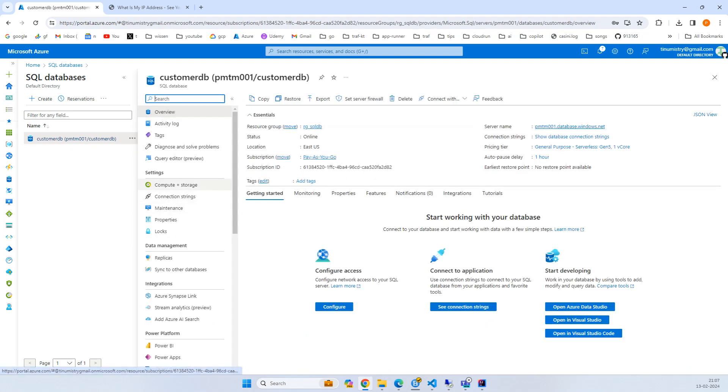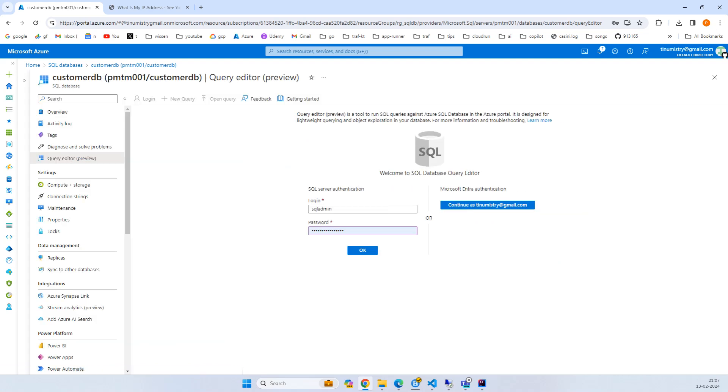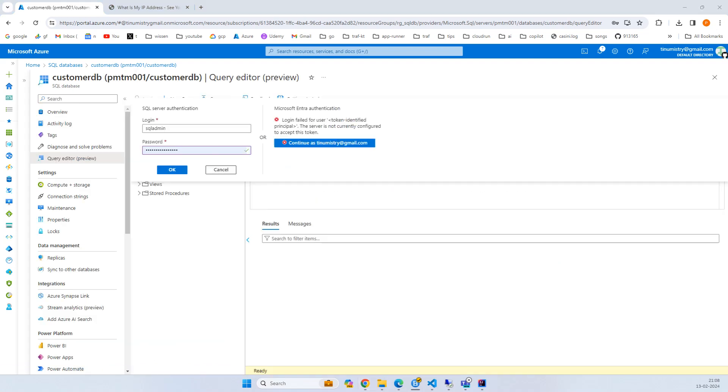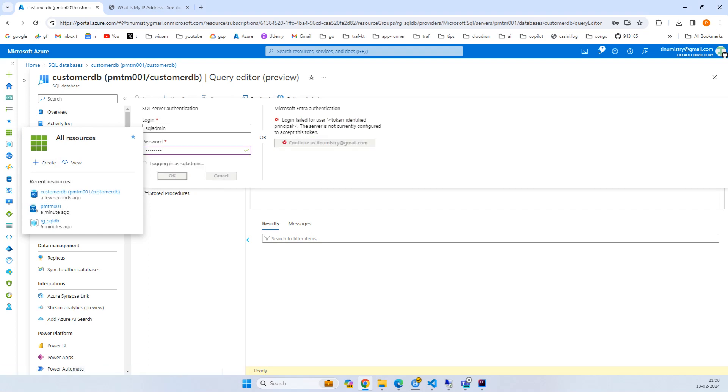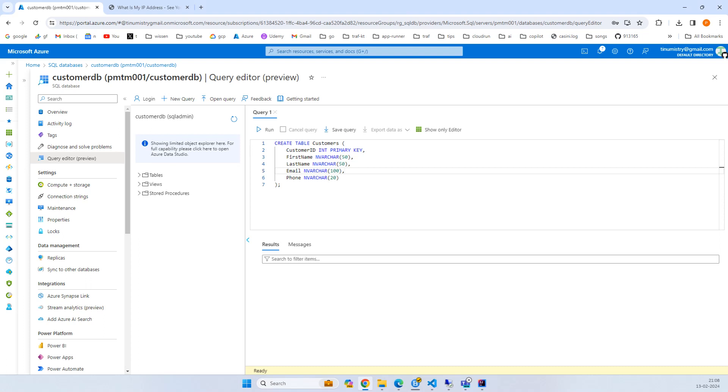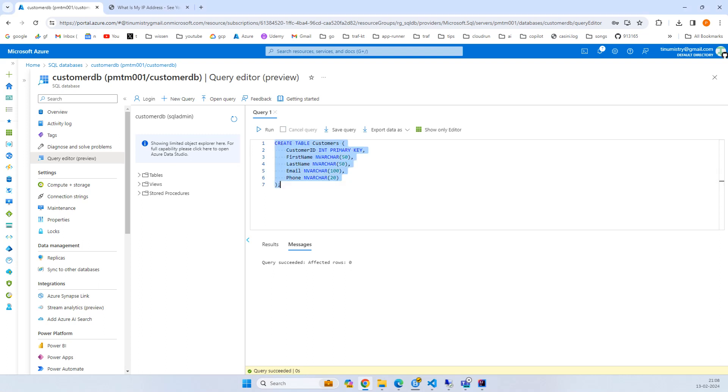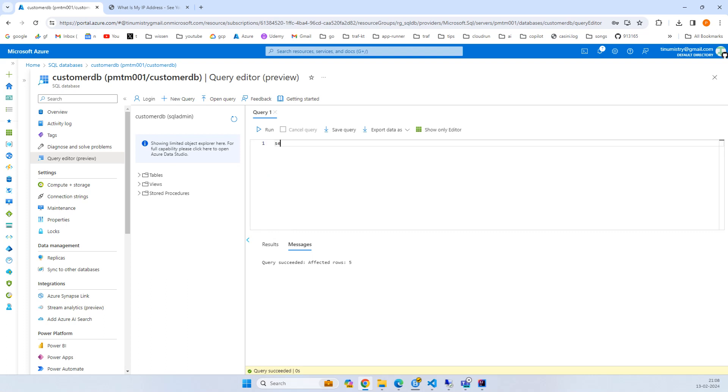Now let's go to the SQL database and go to the query editor. Try with the password and click OK. Your query editor will be there. We'll simply create our table. The table has customer ID, first name, last name, email, and phone number. I'll run the query - success. I'll insert five different insert statements.